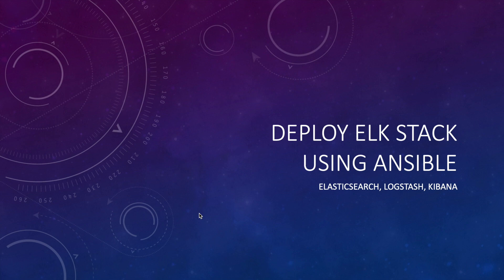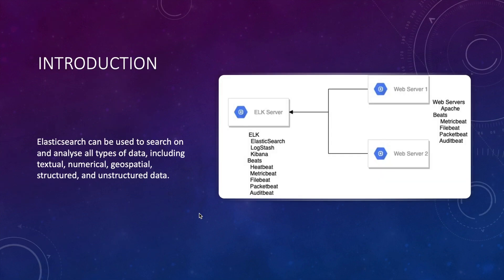Hey guys, in this demo project we'll install ELK stack, or Elasticsearch, Logstash, and Kibana using Ansible. For those who are not aware, Elasticsearch is a distributed open source search and analytics engine which can be used to search and analyze all types of data, including textual, numerical, geospatial, structured, and unstructured data.